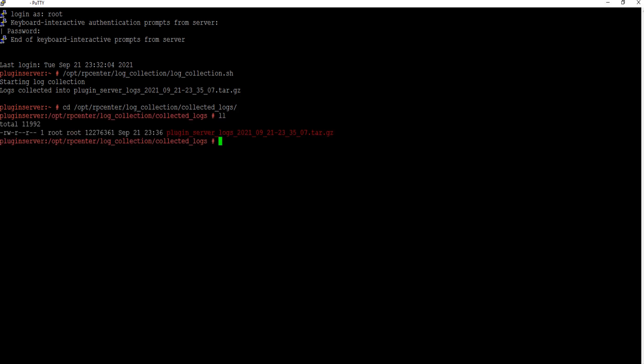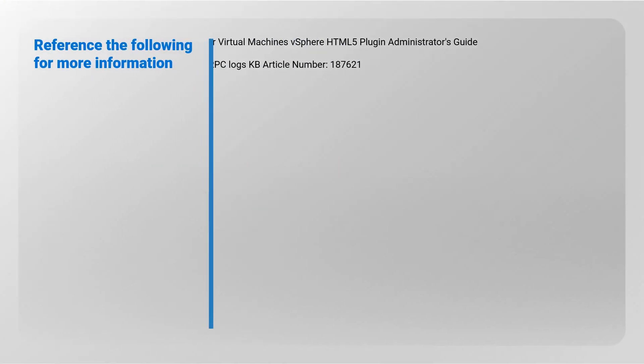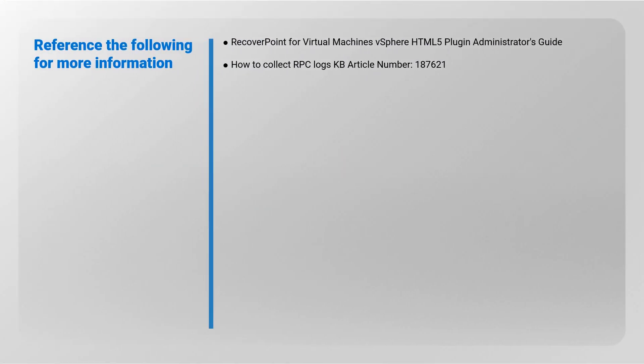We can collect the logs using WinSCP or FileZilla. Reference the following for more information: RecoverPoint for Virtual Machines vSphere HTML5 Plugin Administrator's Guide. How to Collect RP Center Logs KB Article Number 187621.